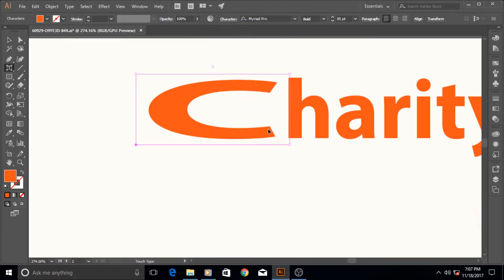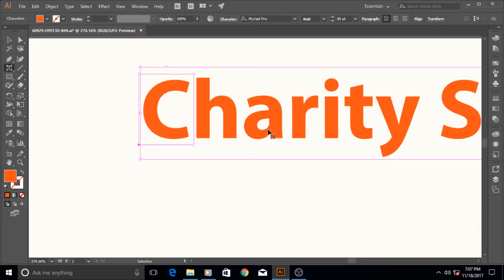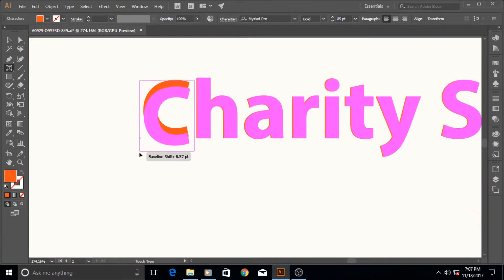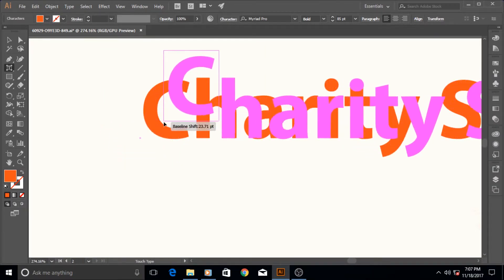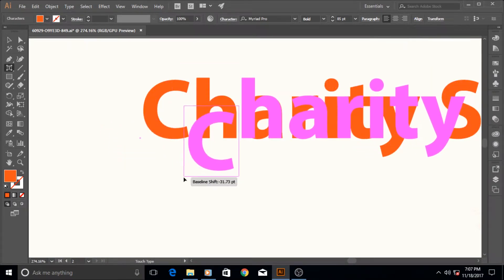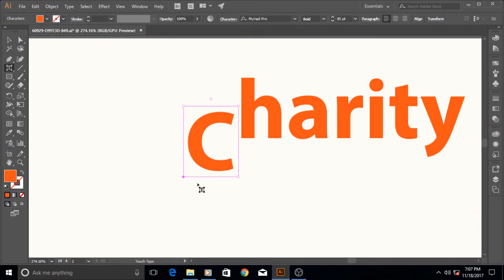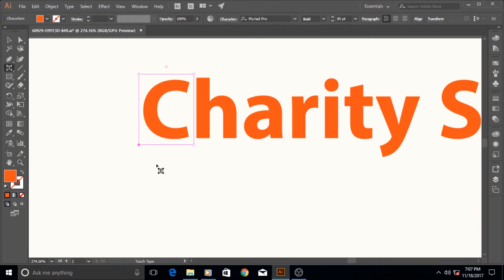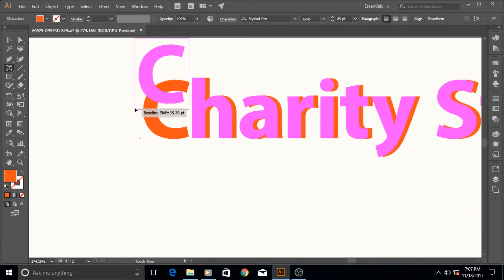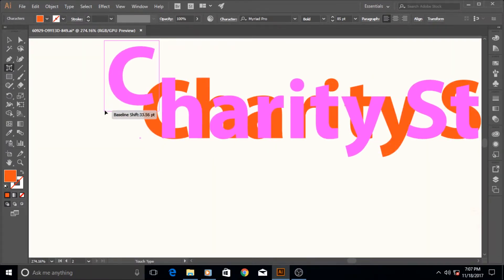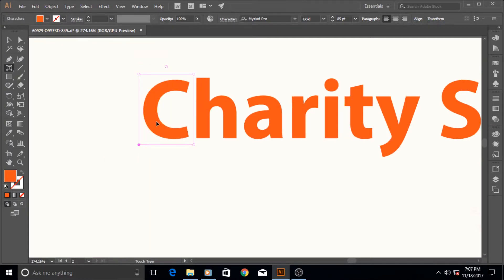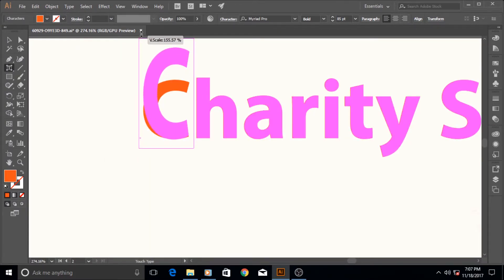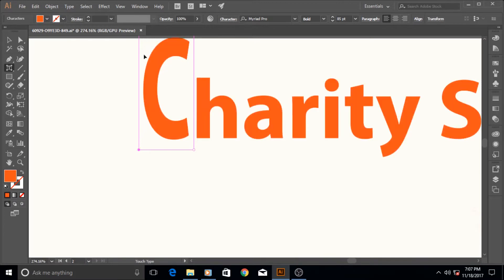The second one here only increases it vertically. This option was also available in the type panel. This place changes its baseline. You can put its baseline downwards, you can put it upwards, wherever you want. You can shift its baseline with this control. And this point increases and decreases its horizontal size.